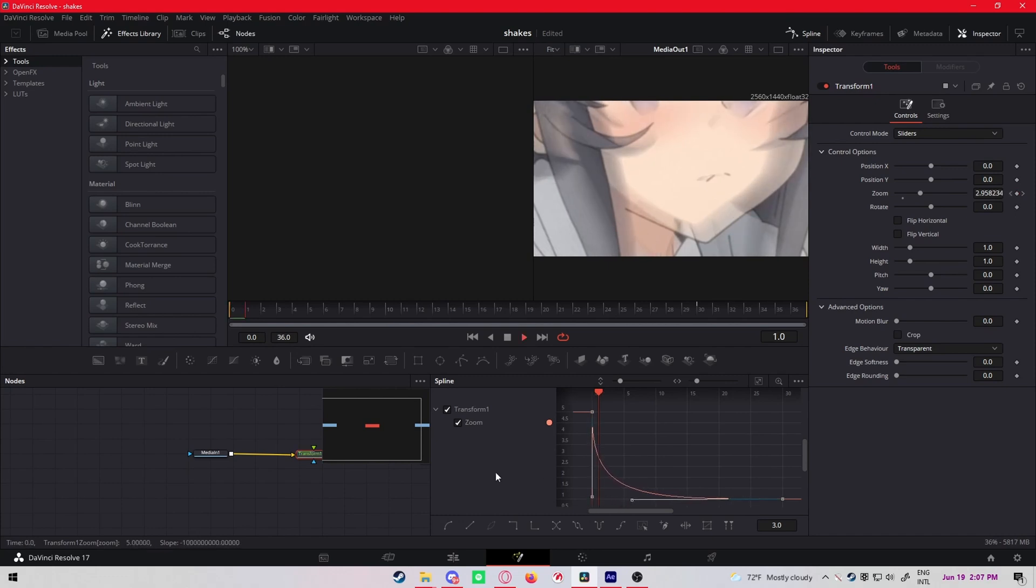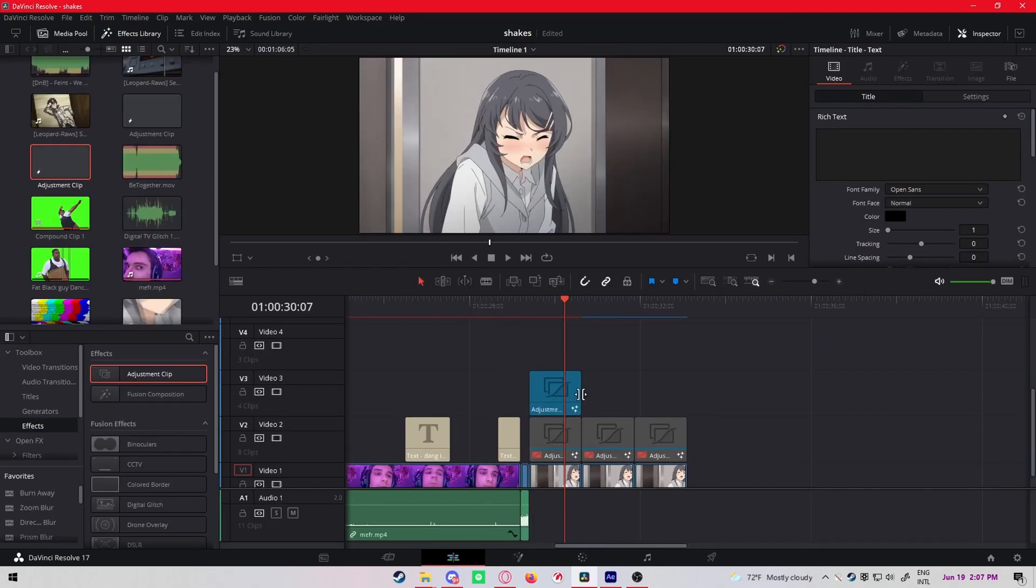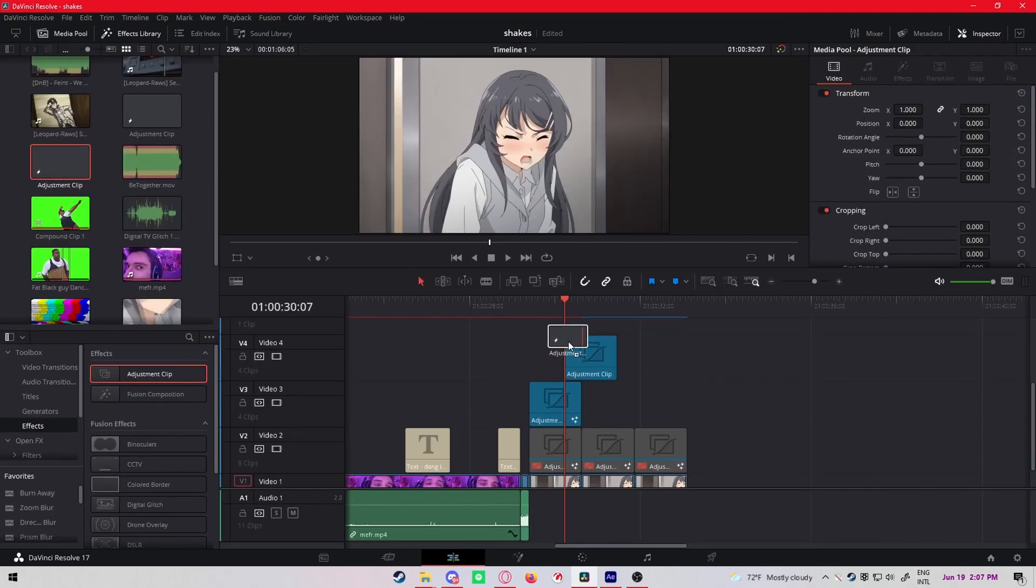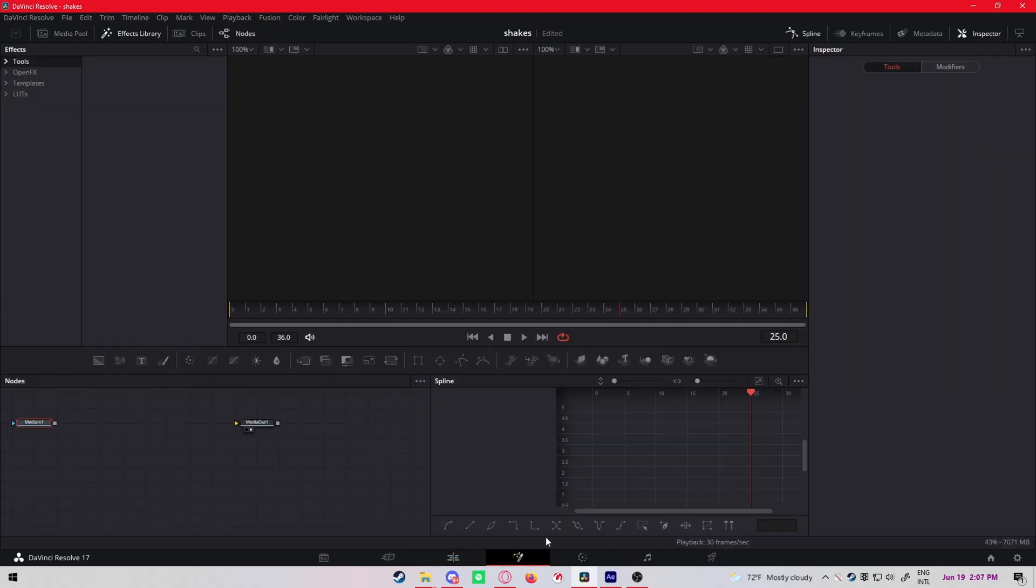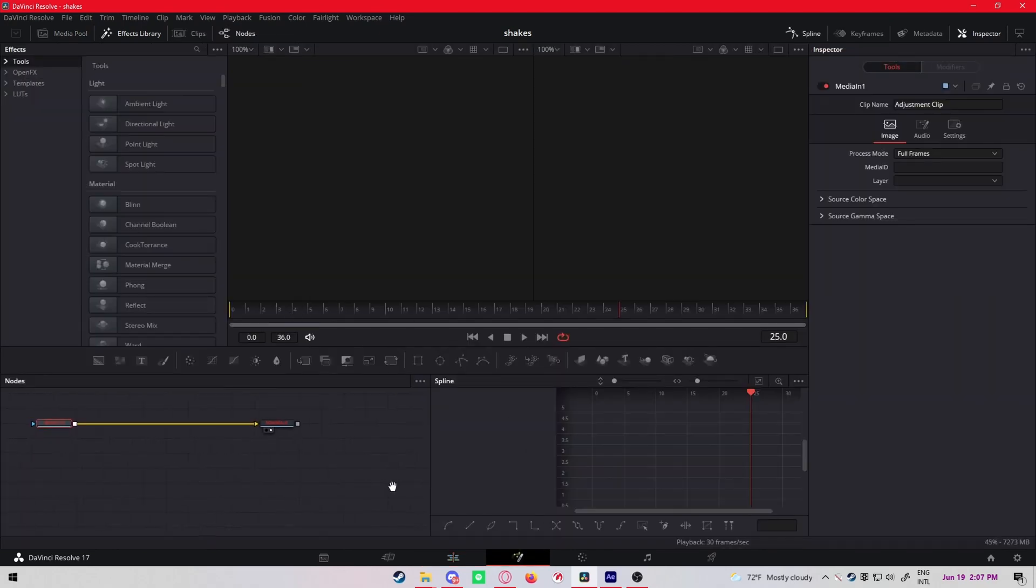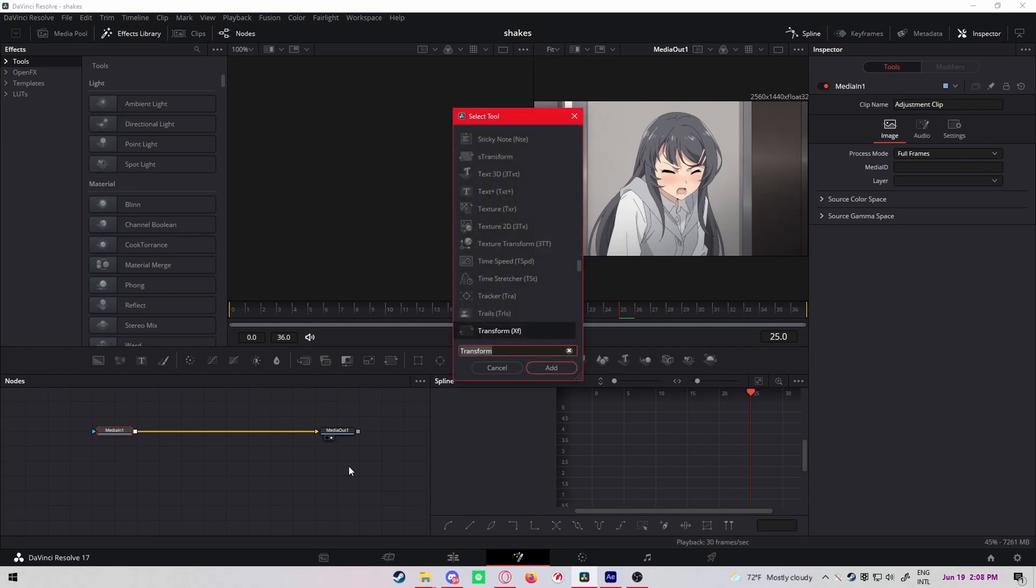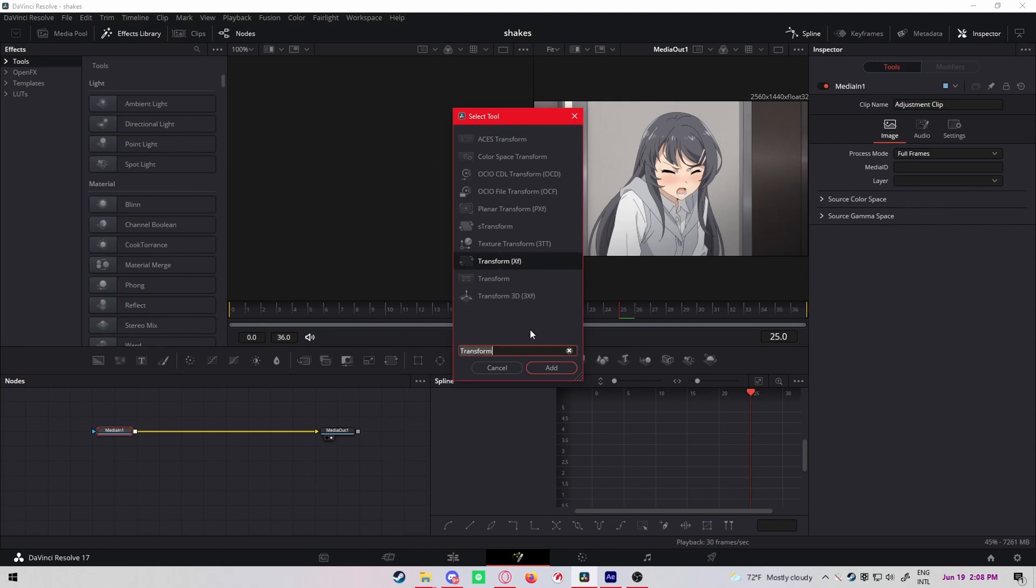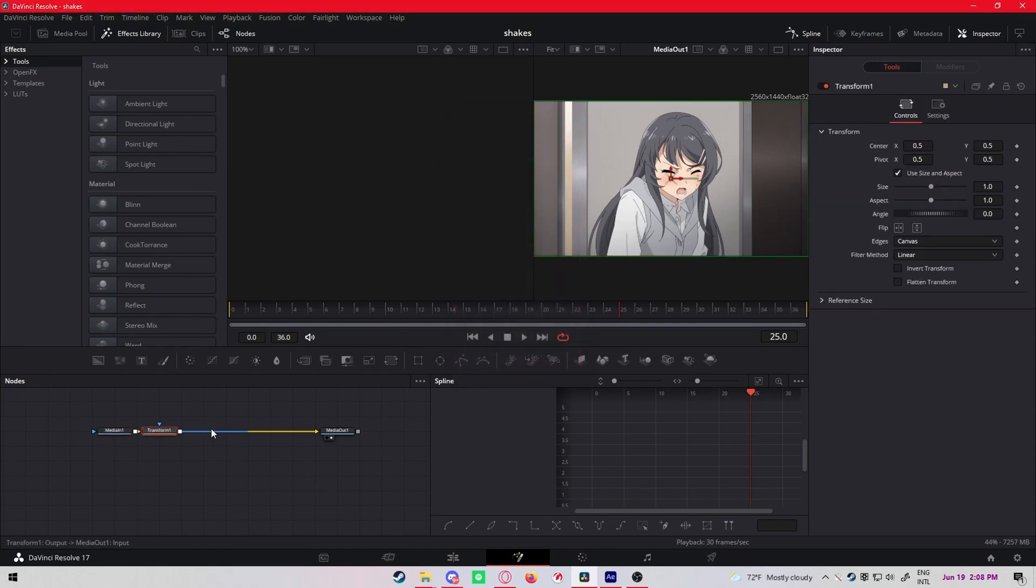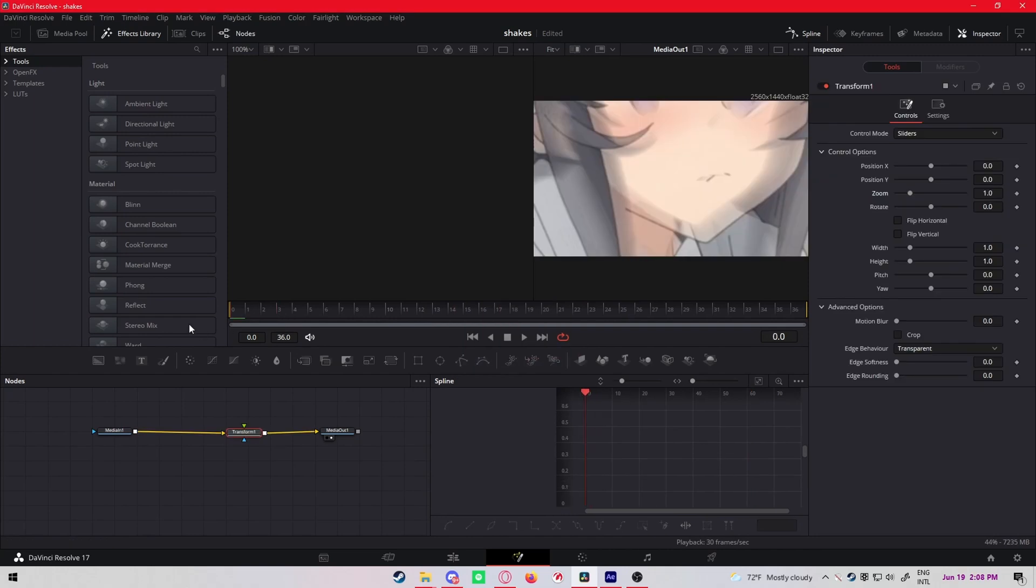And then I'm gonna do a zoom in. I'm just gonna drag a second adjustment clip, put it on top. Add a transform node, not this one though. Keyframe close to the beginning.